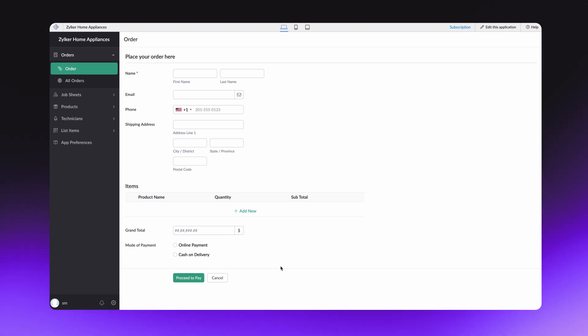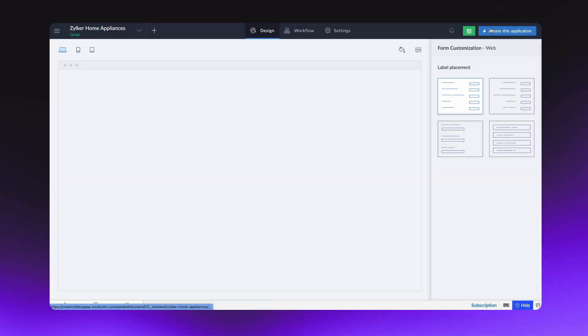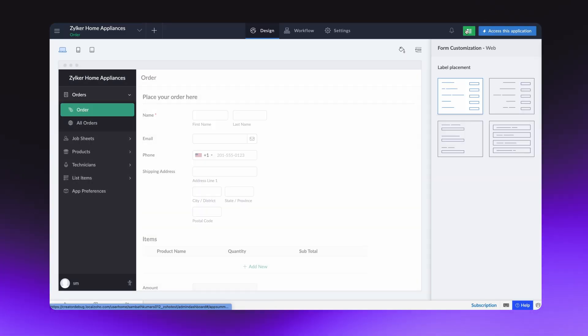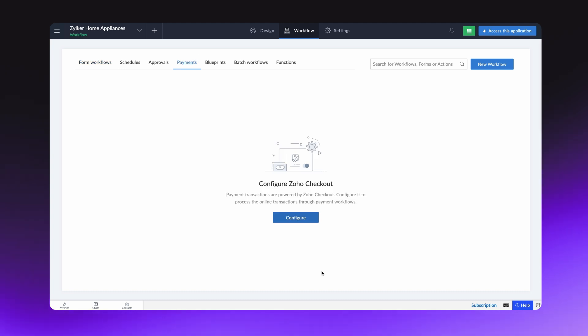Let's configure the payment workflow on this form. Go to the editor, access the workflow section, and select the payments tab. Here, you'll find all the payment workflows you've configured for your application.